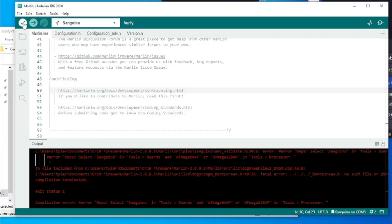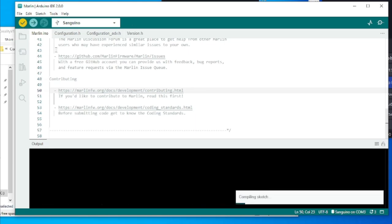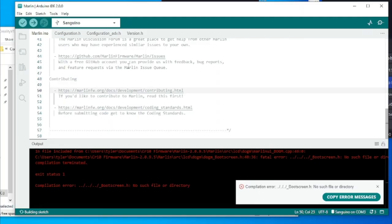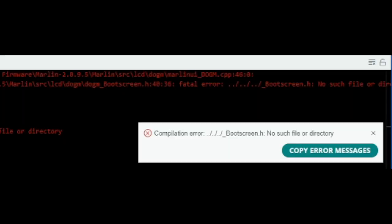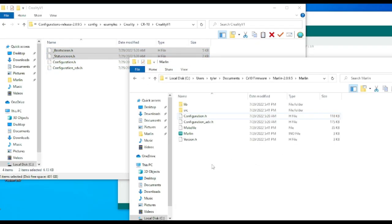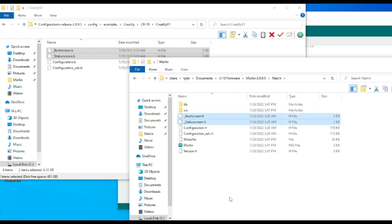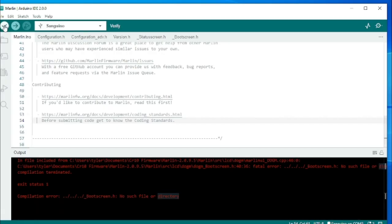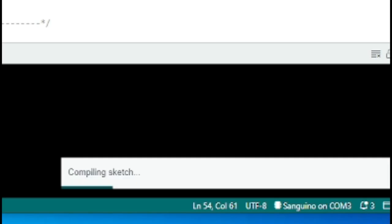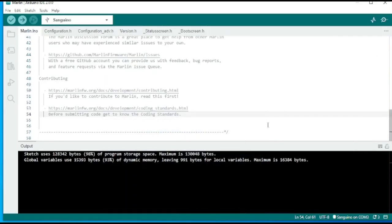Dang it, there's those config files I missed earlier. Let me just copy those over to the Marlin folder. And let's try this one more time. It worked. We have now compiled default Marlin with the CR10 default configs.